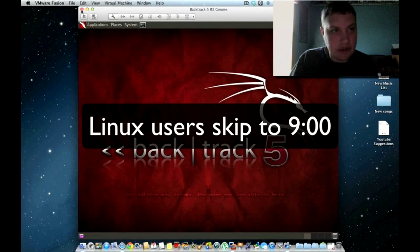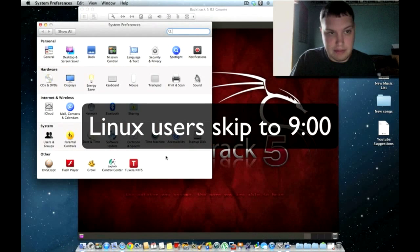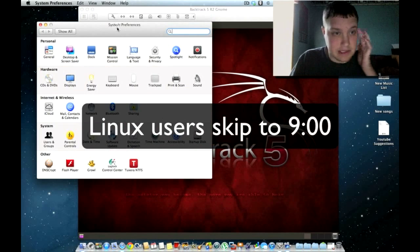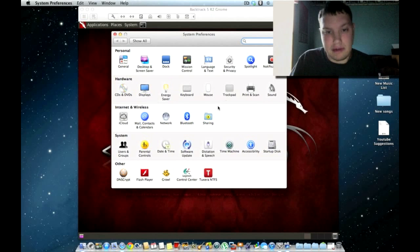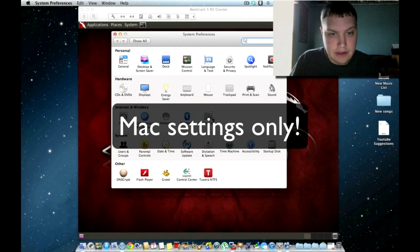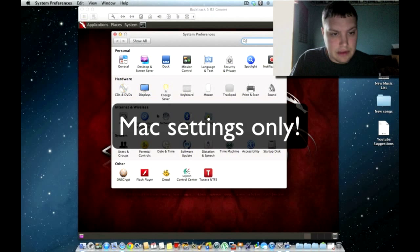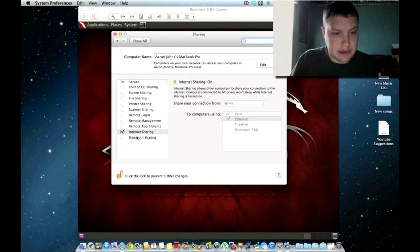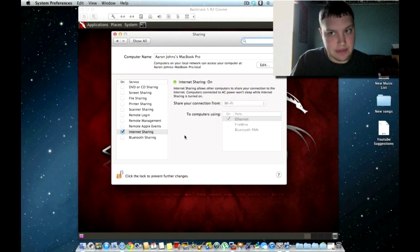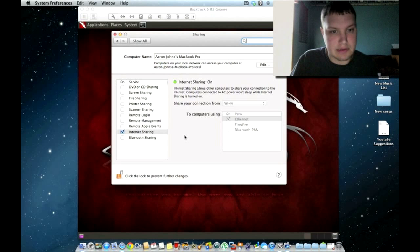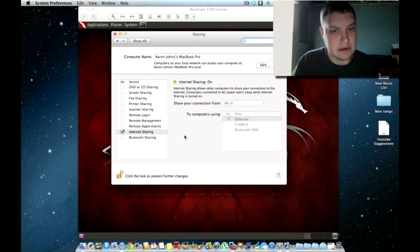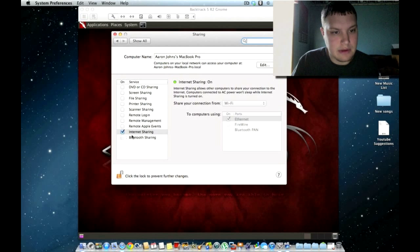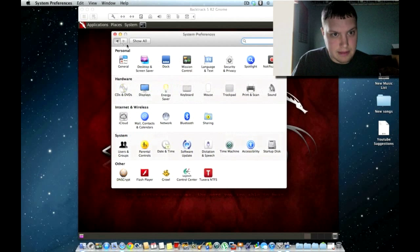First things first, in your Mac settings, if you guys are running a Mac, Linux people don't worry about this stuff, just Mac people. First thing you want to do is, of course, you want to do the internet sharing tab. Make sure that's checked. This is OS X Mountain Lion. This is the latest one. Internet sharing right there. You want to check that box.